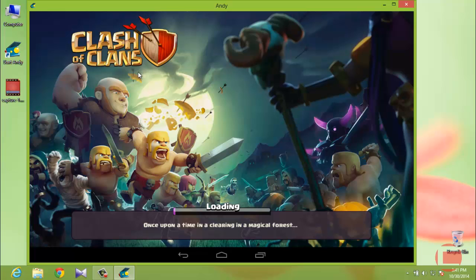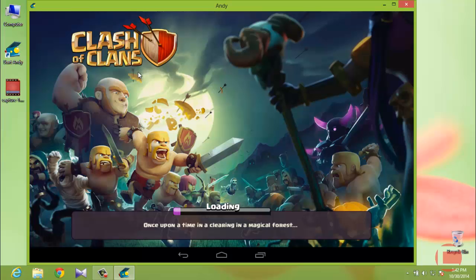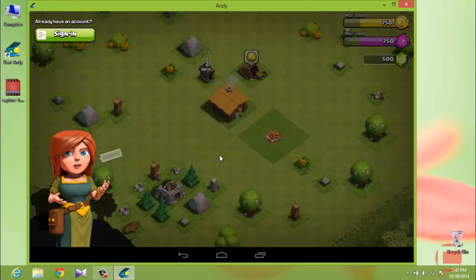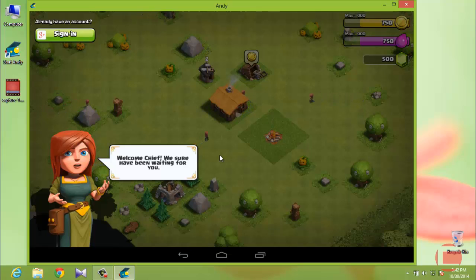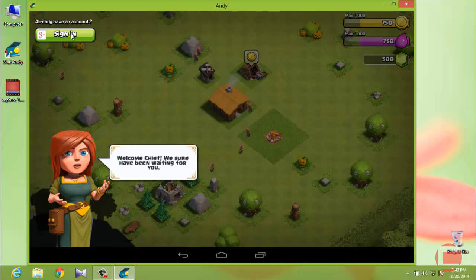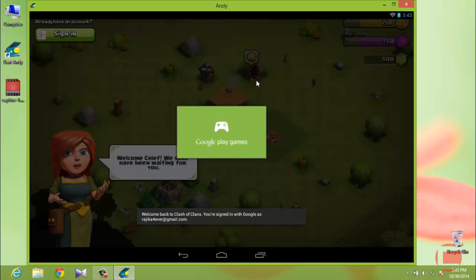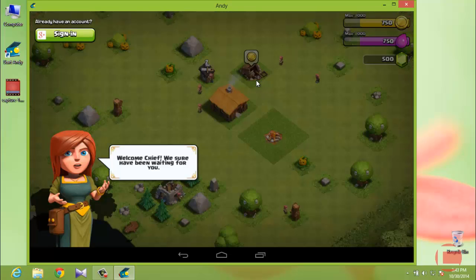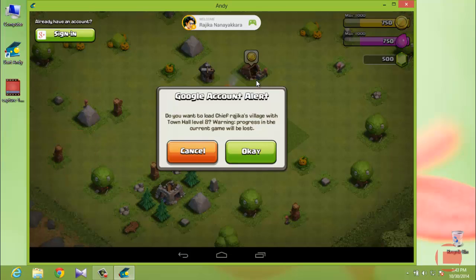It's loading. As you can see, this is a brand new village — not your old village that you've been playing on mobile. To load your old village, go to the corner and click the Google Sign-In button. It will connect to Google Plus and load your existing village into AndY.